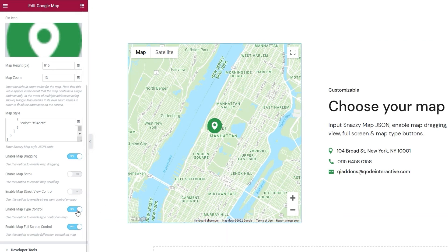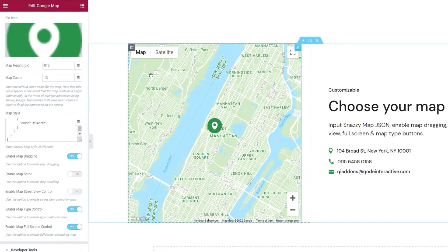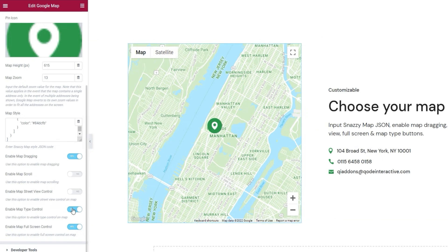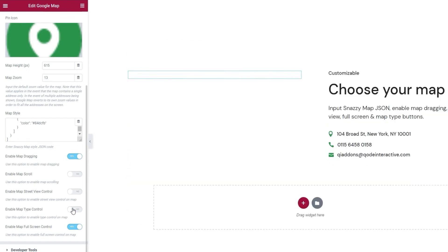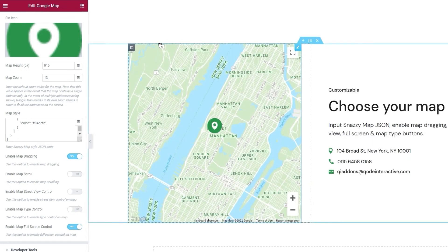Then, there's the enable map type control. Keeping it enabled allows us to have these options for map display. I didn't do all that work to style my map only to have people switch it to satellite view, so I'll turn this off. And now we can see the buttons are gone from here.